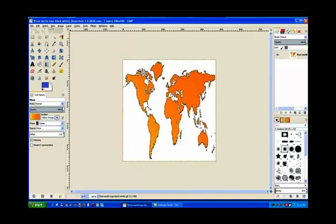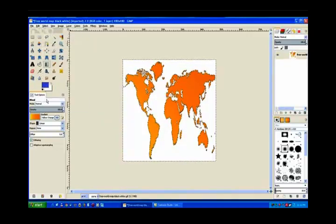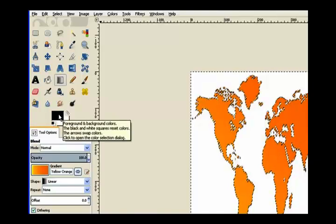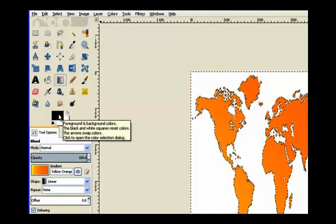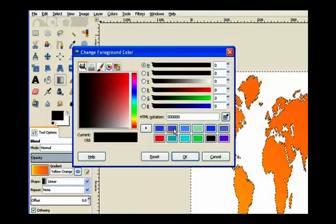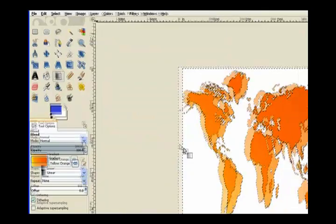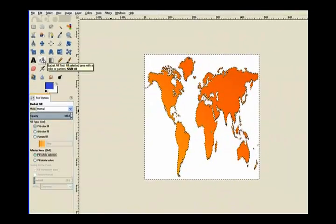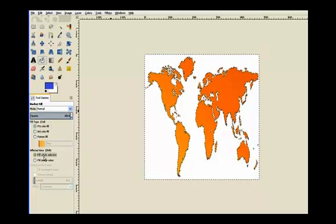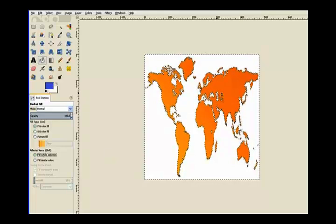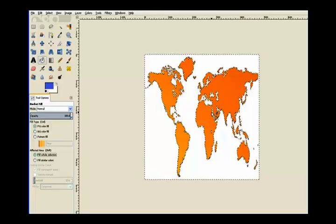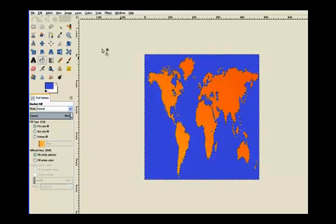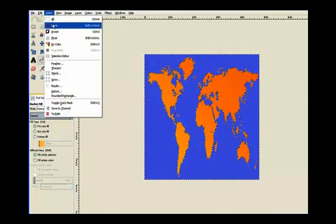Now I go to select and invert my selection. Click on the foreground colors and choose a blue and click OK. Go to your bucket fill tool and click this radio button Fill whole selection. That's so it fills the lakes and channels in that image. I'll click in there. Now I go to select and select none.